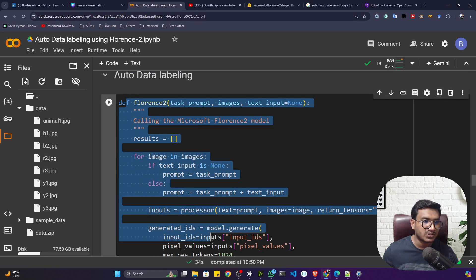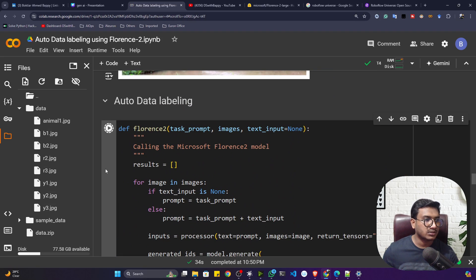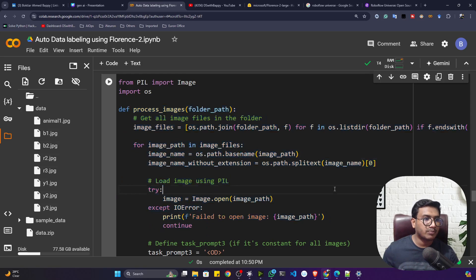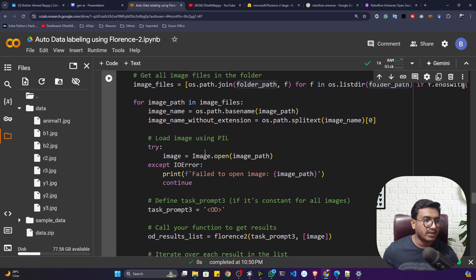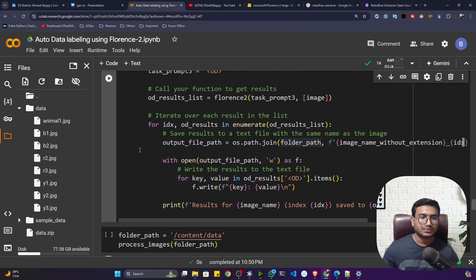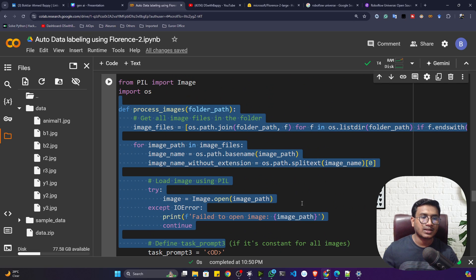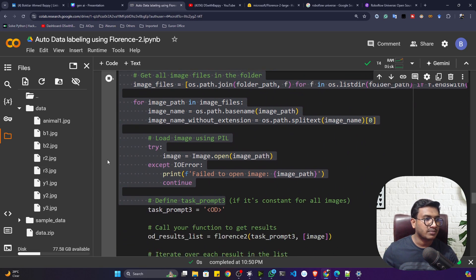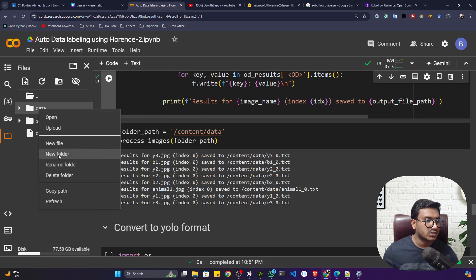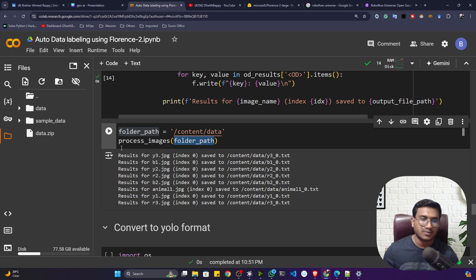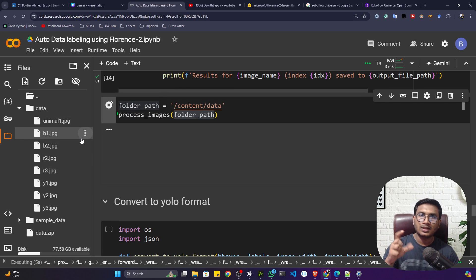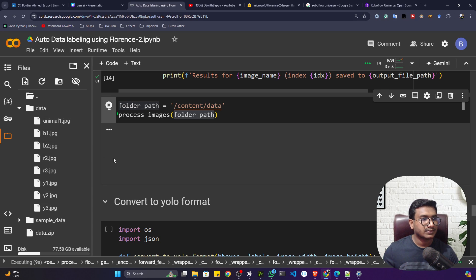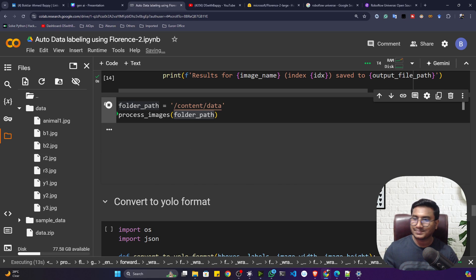Now we'll do the actual auto-labeling. I've written a function called process_image that takes a folder path containing images. It loads each image one by one, passes it to the model, gets the object locations, and saves them to a TXT file. This is a template function you can use as-is. I pass my data folder path to process_image and execute it. One by one it takes each image, performs detection, extracts locations, and saves to TXT files.